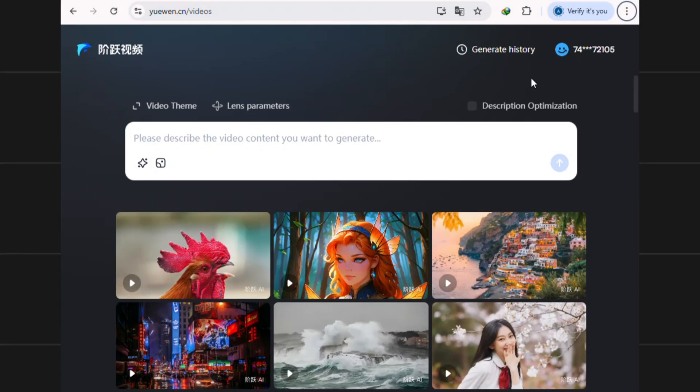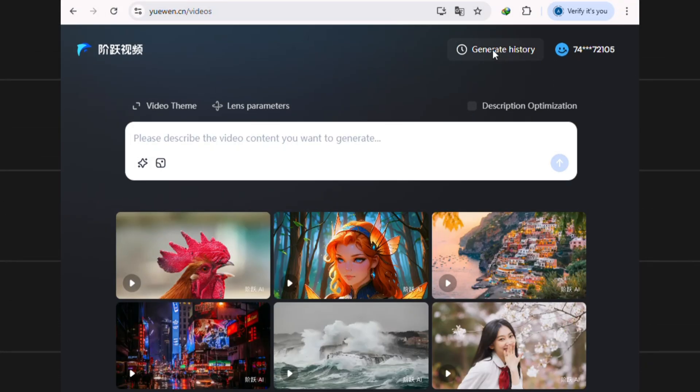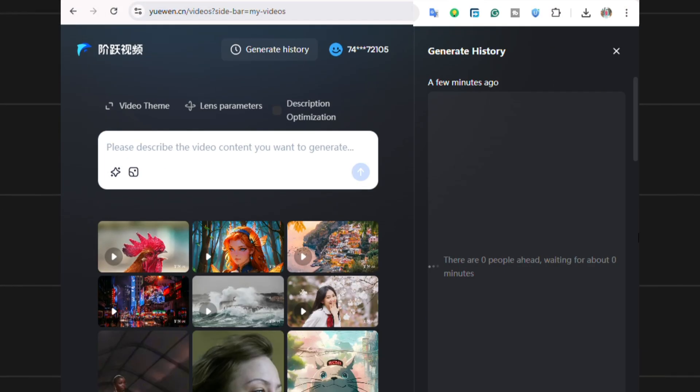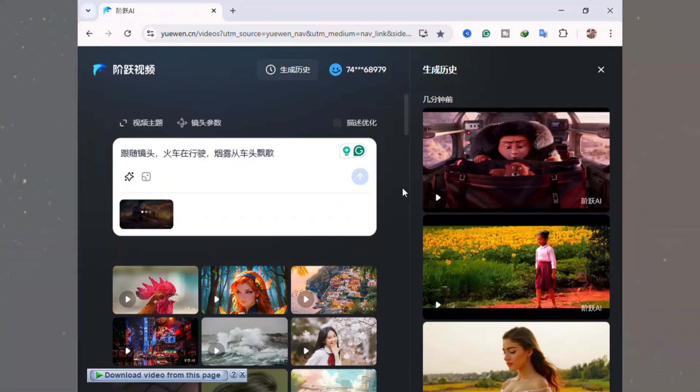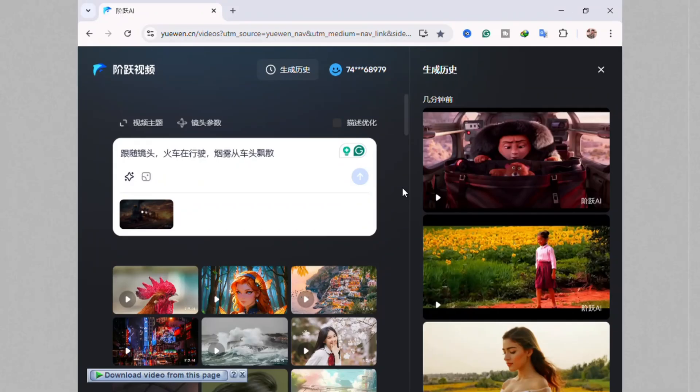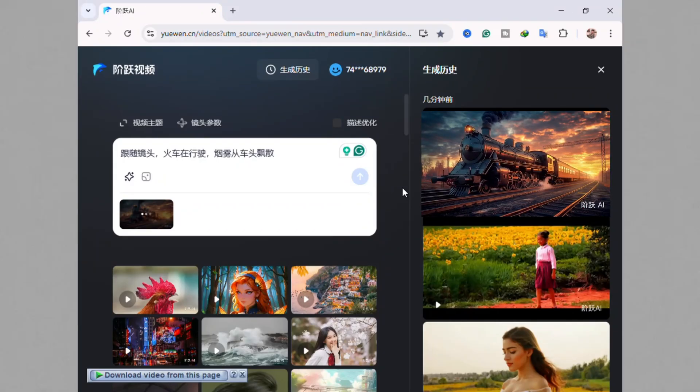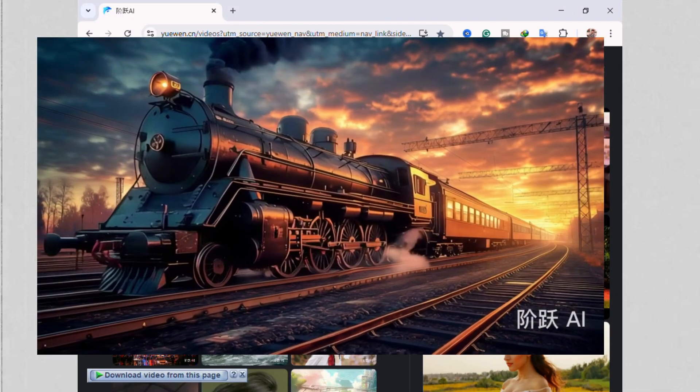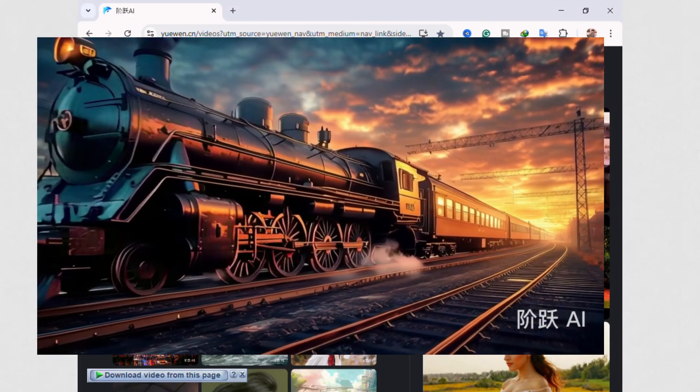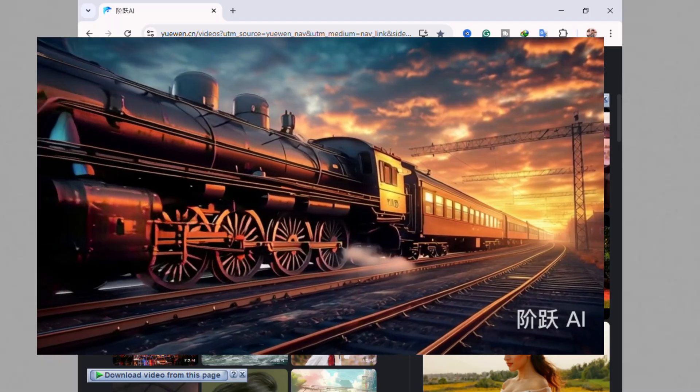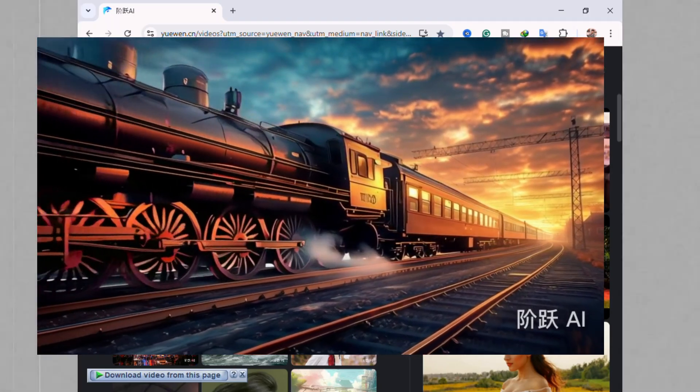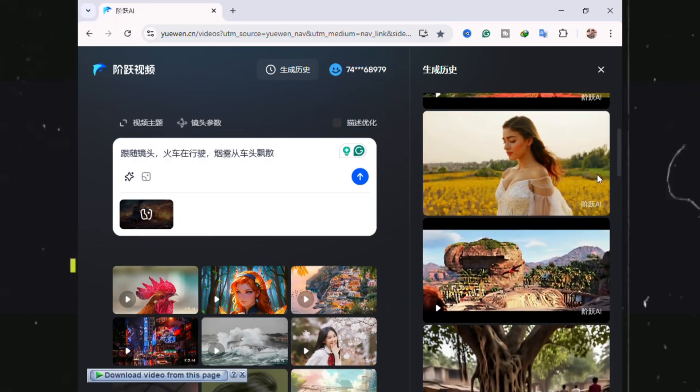You can check on your video's progress by going to the Generate History tab. On the right side here, you'll see it processing. Our video is ready. Let's watch it together. How cool is that? For a free tool, the quality is awesome. To download it, you just click this little download icon right here.